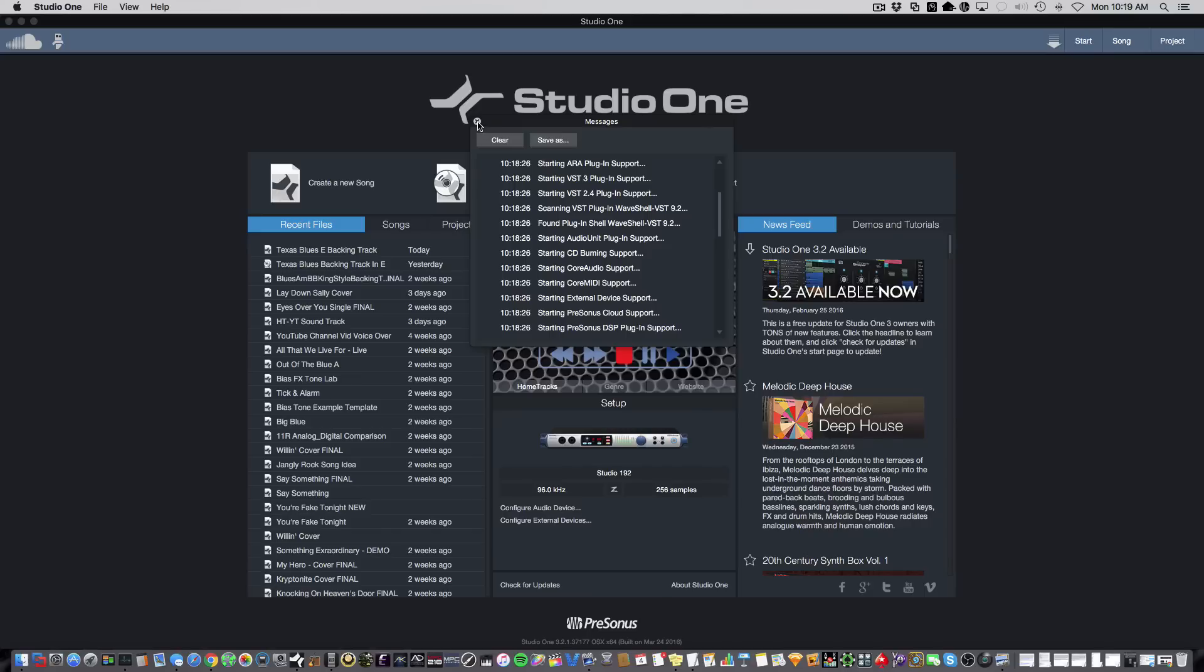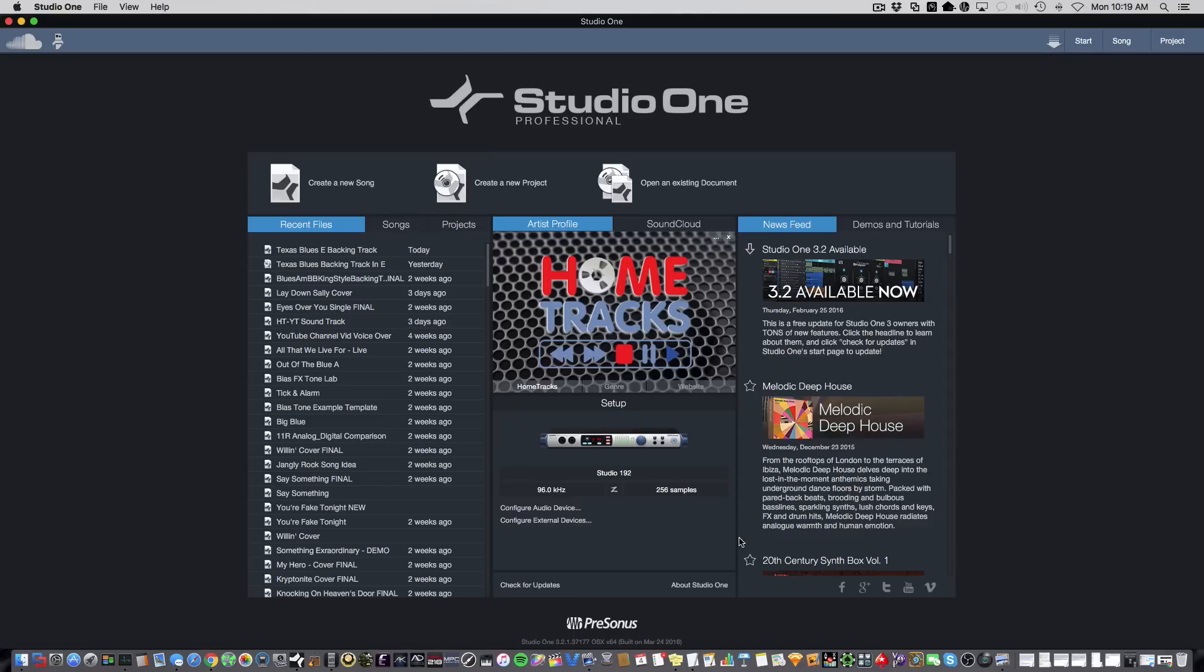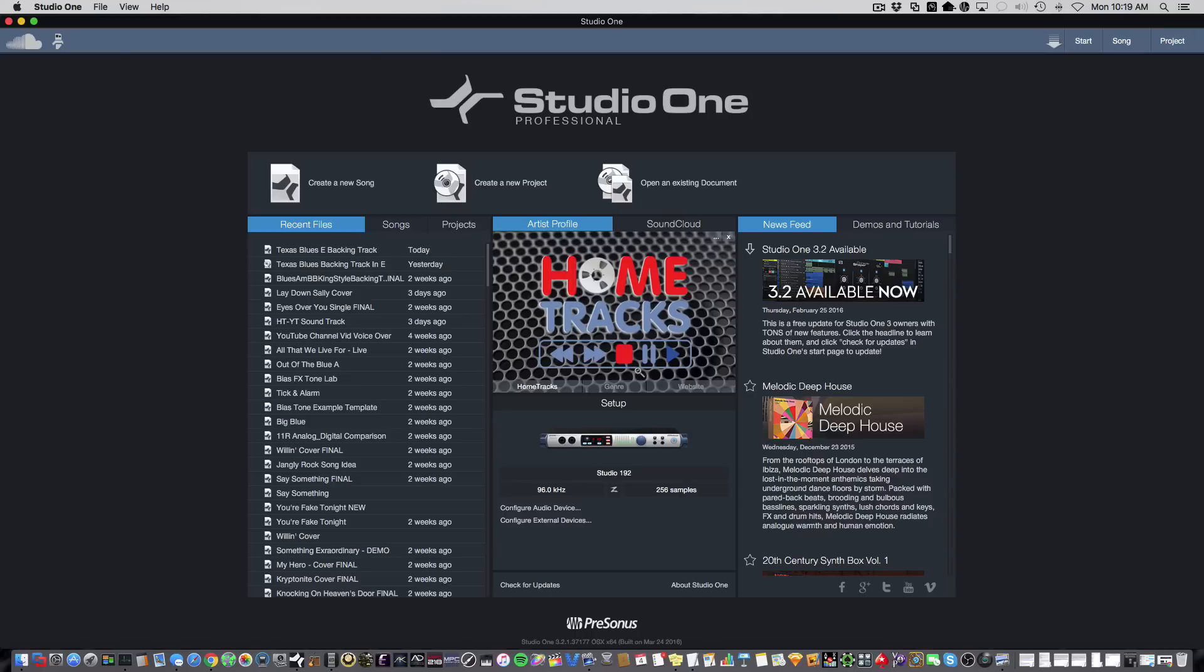Now, before we get started, it's important to know that you only have to tell Studio One about the location of VST2 plugins. AUs, VST3s, and rewire-enabled plugins have their own preset file paths, so you don't have to tell Studio One about those manually. Studio One will automatically scan for those. But let's take a look at how we tell Studio One about where to look for VST2 plugins.